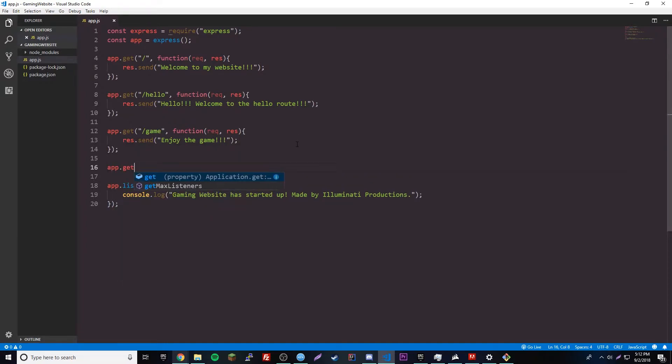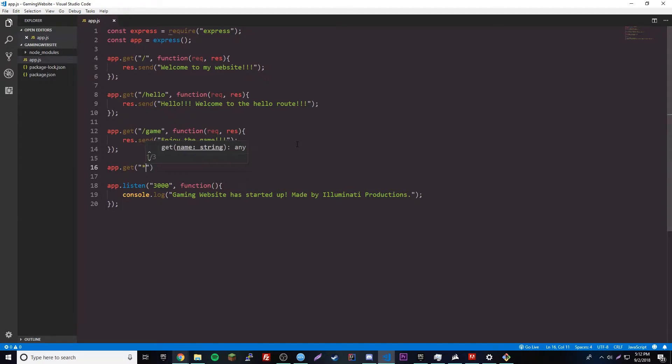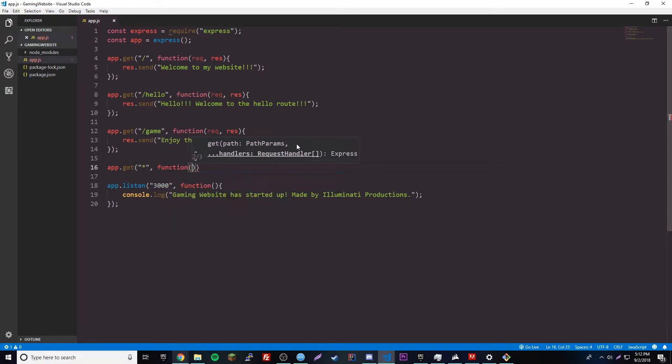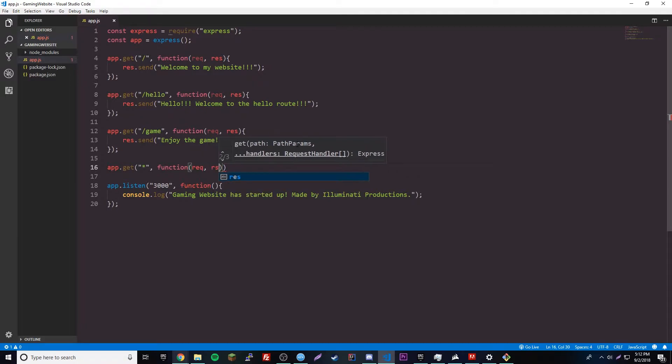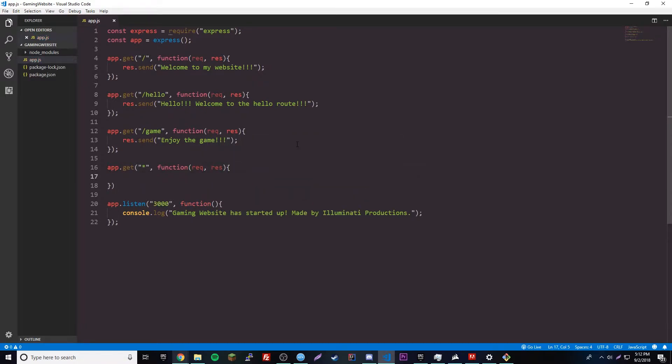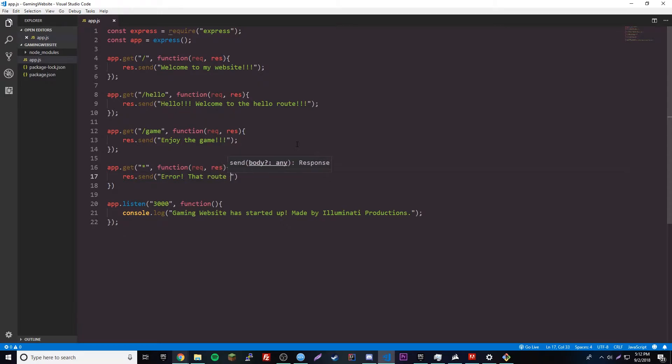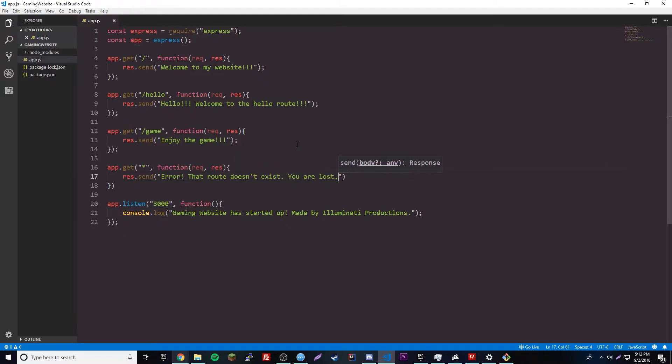So, the way we do it is basically by doing app.get, and then everything is going to be the same, except instead of a slash or anything like that, you just do a star. So, it's the star route. I guess you could also call it a star route. And then function, make sure you have your parameters and everything, req res, boom, shakalaka, res.send, error, that route doesn't exist. You are lost.